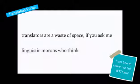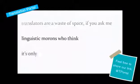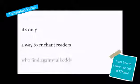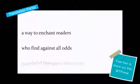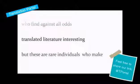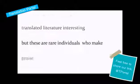Translators are a waste of space, if you ask me. Linguistic morons who think it's only a way to enchant readers who find, against all odds, translated literature interesting.